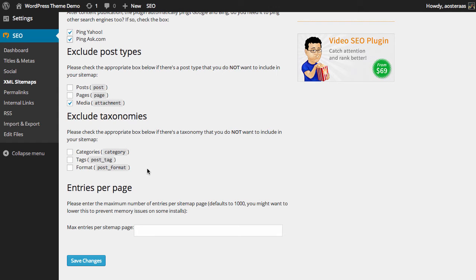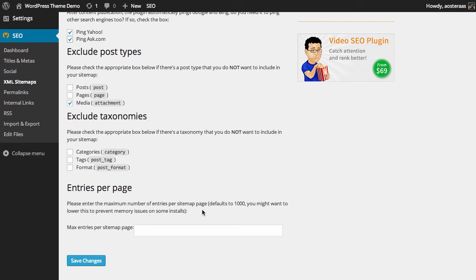Finally we've got entries per page. And as it says here the default entries per page will be 1000. Now if you have a phenomenally large WordPress website with an absolutely abundant amount of posts, you can choose to lower this amount. But you don't really need to do that unless in generating a sitemap your server was running out of memory.